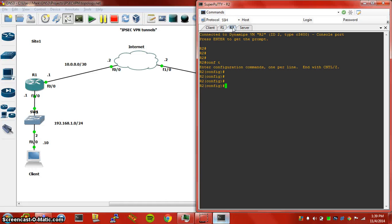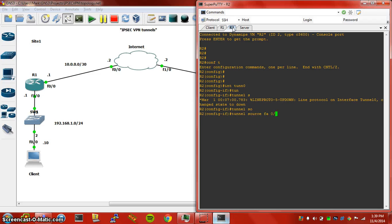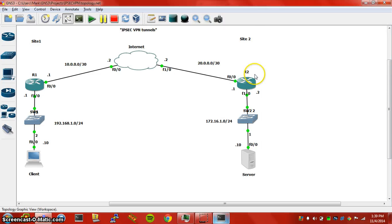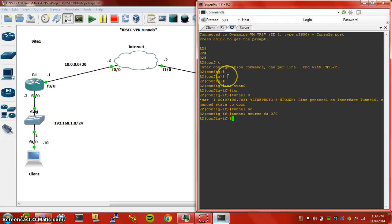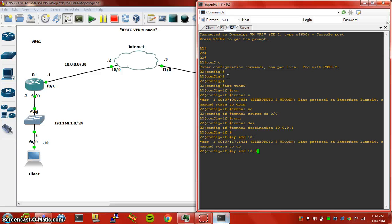Everything should be pretty much the same as far as the crypto configuration. Let's jump into the tunnel. Tunnel source, it's going to be FA0/0. Router2 is here, tunnel destination is going to be Router1's outside interface, and our IP address is going to be 10.1.1.2 here.